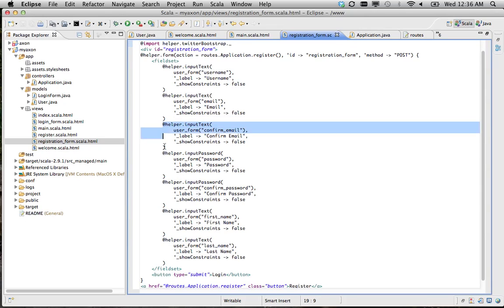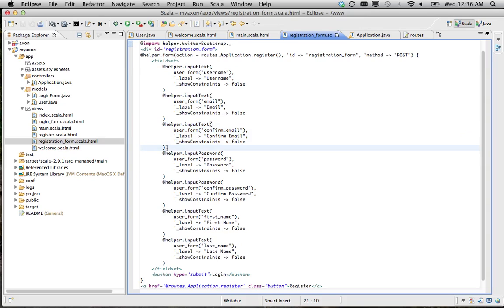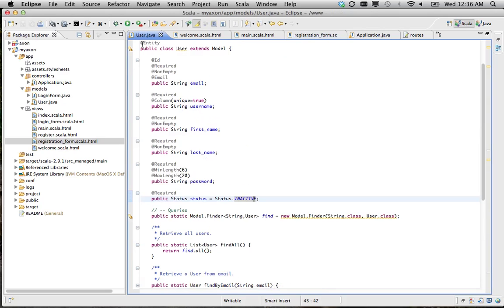So I have this helper dot input text here. It's going to bind that in the form to confirm email, even though my user model has no confirm email field.